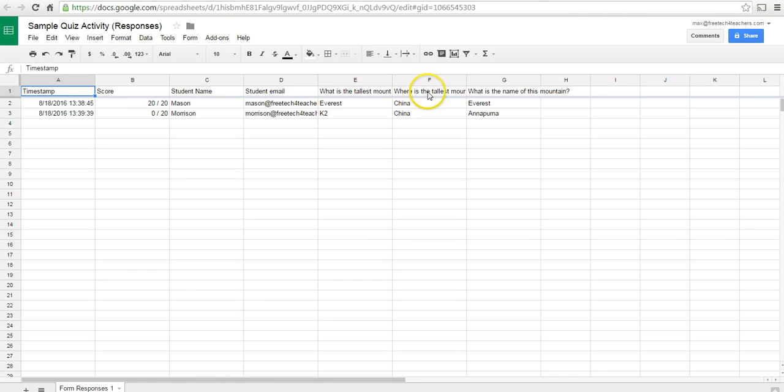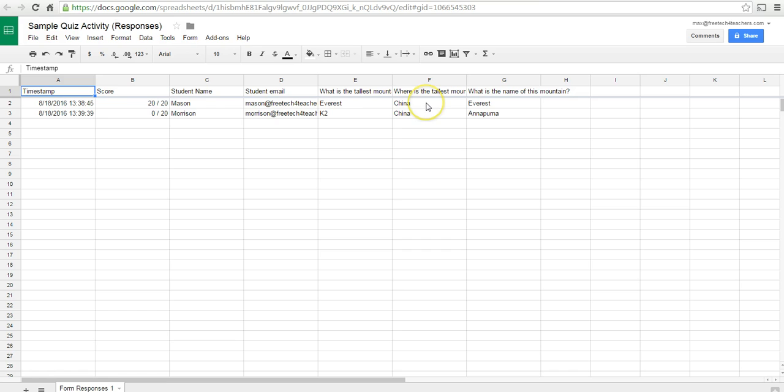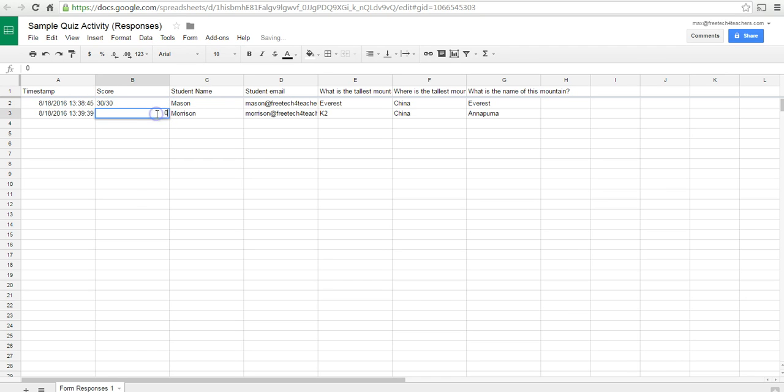And for that question that we needed to manually grade, so this one here, what is the tallest mountain in the world? Which was a short answer question. We can go in and we can change our point values. We might say that now Mason has 30 out of 30 points. And Morrison has 10 out of 30 points.